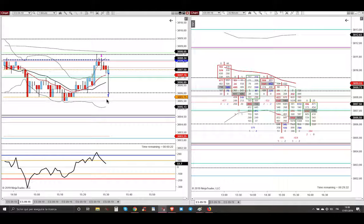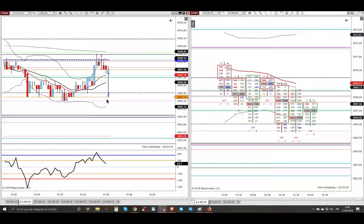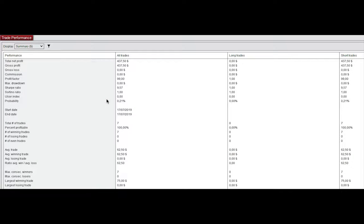But it doesn't matter, because what matters in this job is profit, quick, fast profits. And I got my profits, $400 with 37 ticks. So for today was done, my session was done.